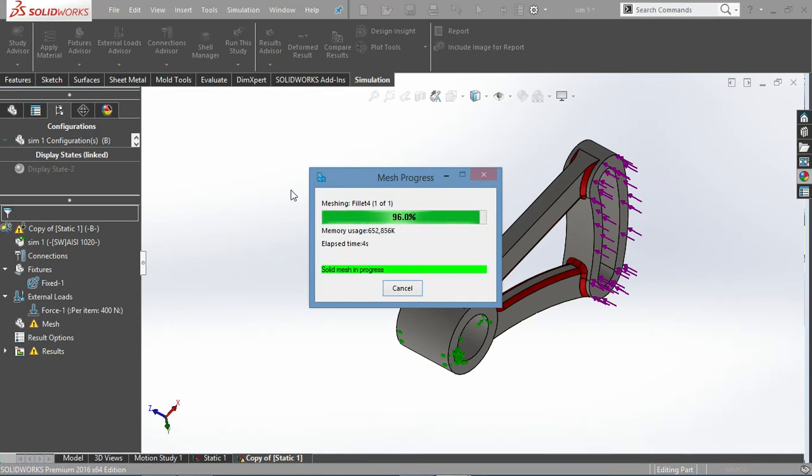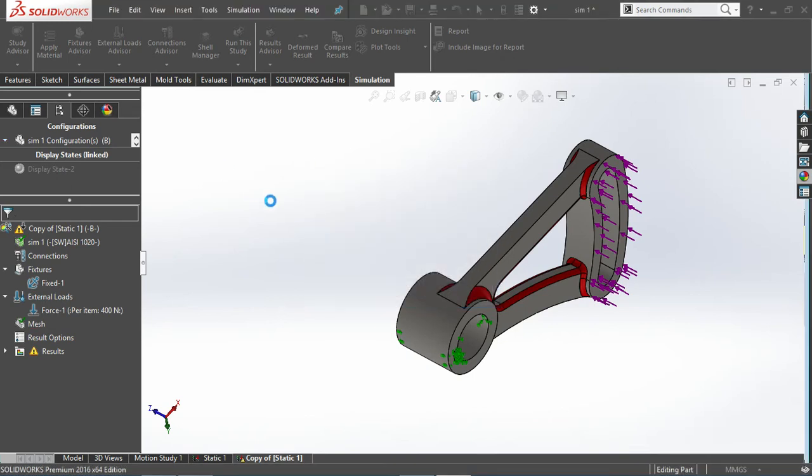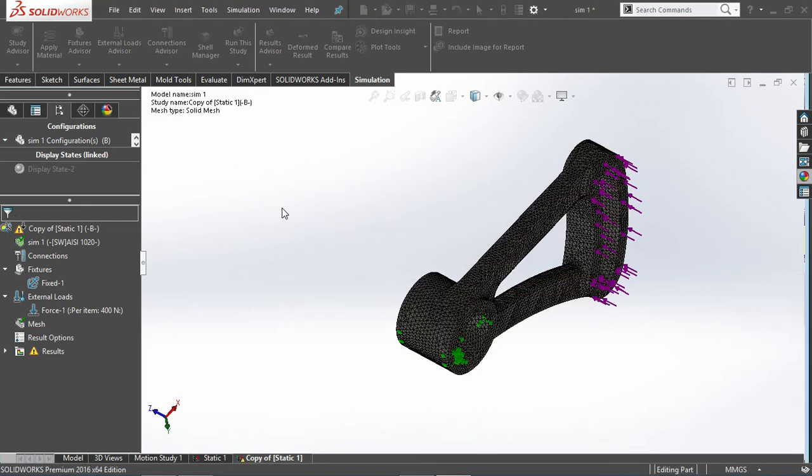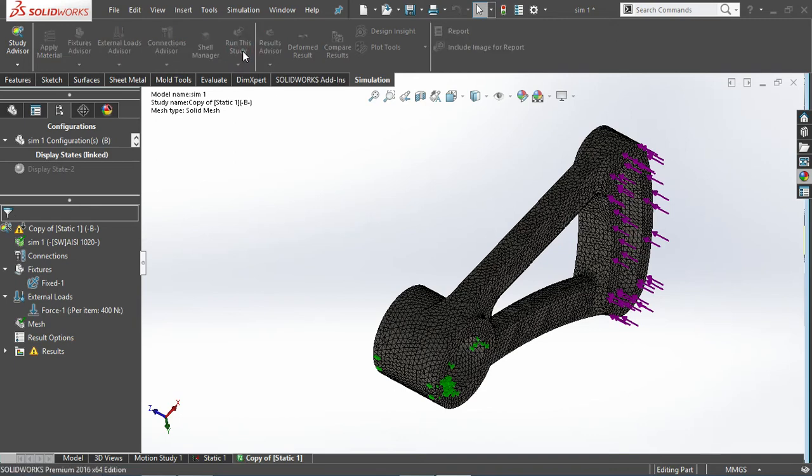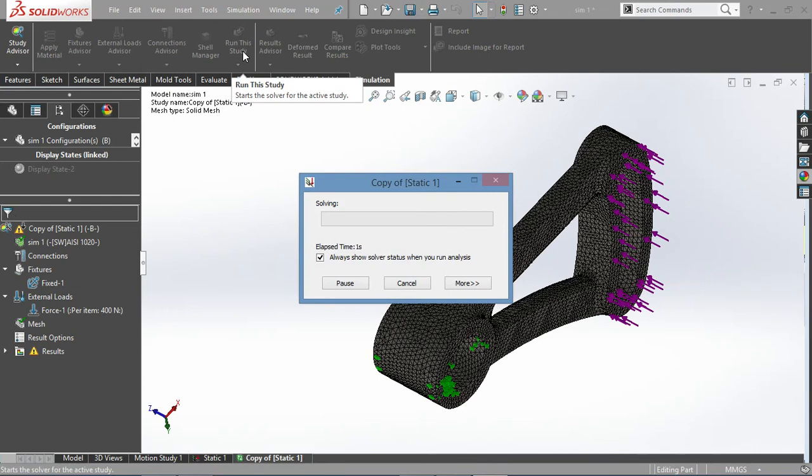So I'll recreate the mesh and then here I'll use the curvature based and fine mesh. That is quite simple over there, and then once the meshing is done you can go ahead with running the result.